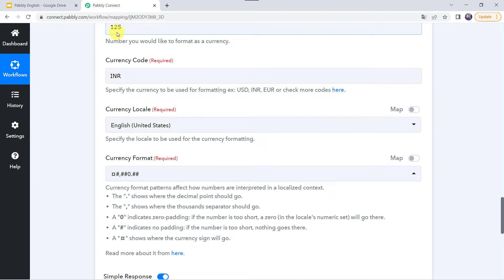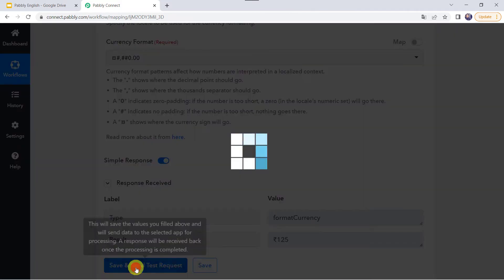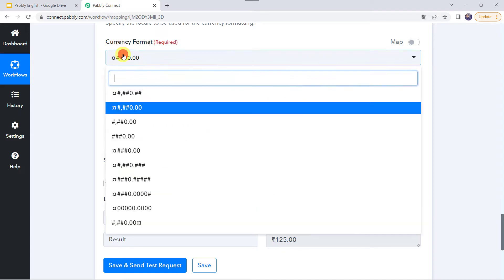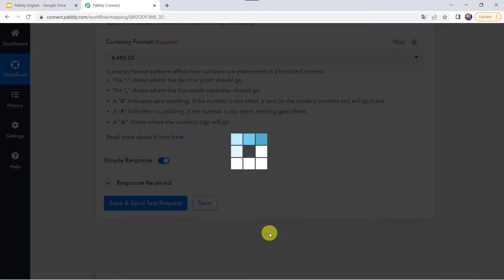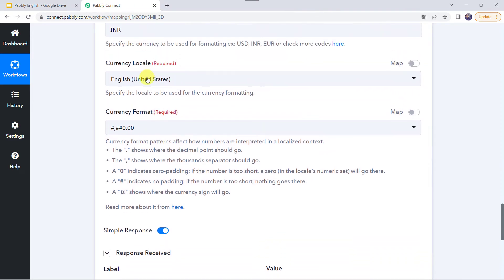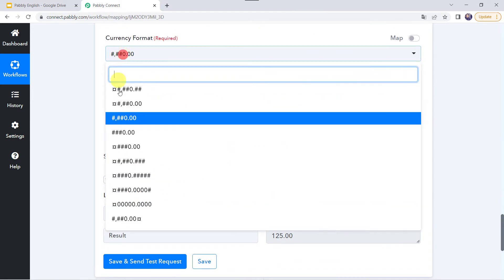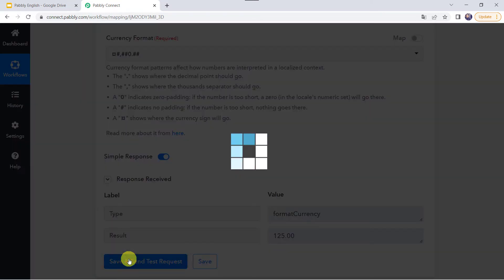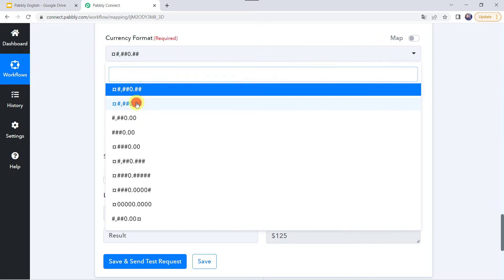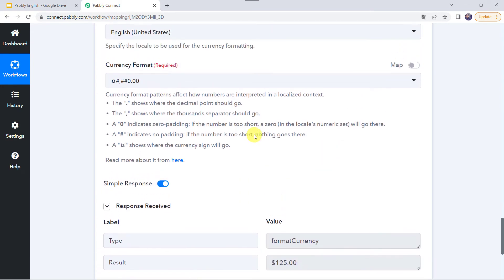With the first format selected, the number 125 is changed to Rupees 125. Changing the format adds decimal points — Rupees 125.00. With another format, the rupee sign is removed leaving just 125.00. Changing the currency code to USD gives Dollar 125, and with decimal format it becomes Dollar 125.00. In this manner the number can be formatted into a currency format.